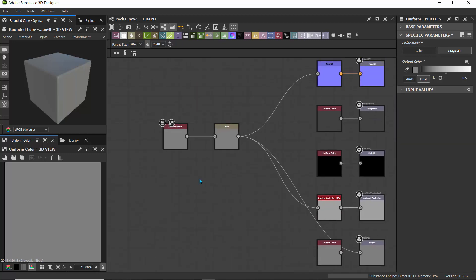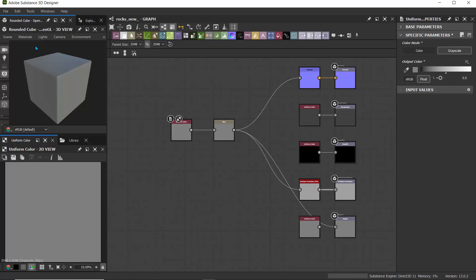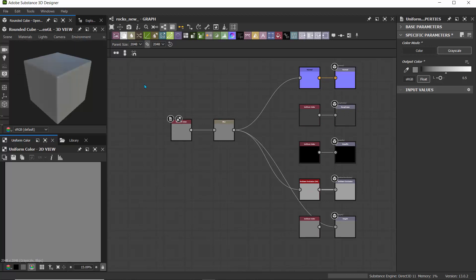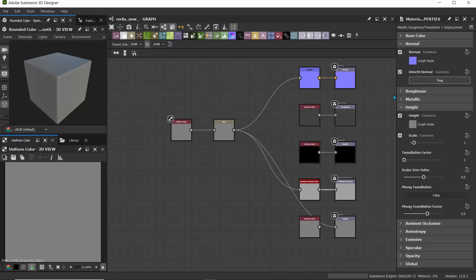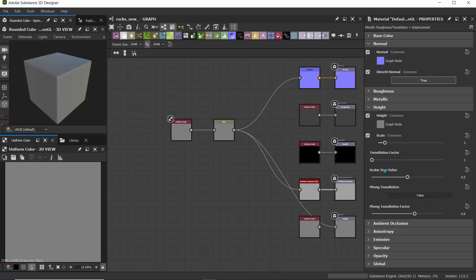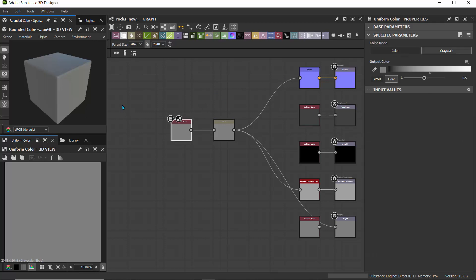For our initial setup, I'd like to set the materials. I'll switch to metallic roughness, tessellation, and displacement. I'll give it a few seconds to load, then drag this so we can see it larger. I'll increase the tessellation factor to, say, seven, and drag the scale just a little bit. We can always change this anytime we want.